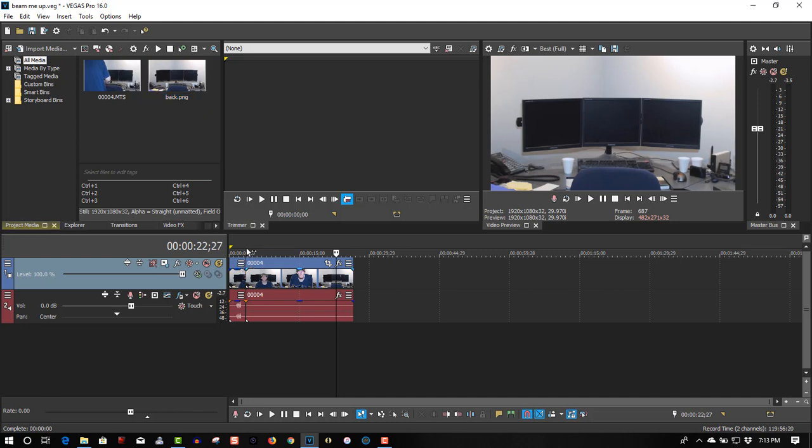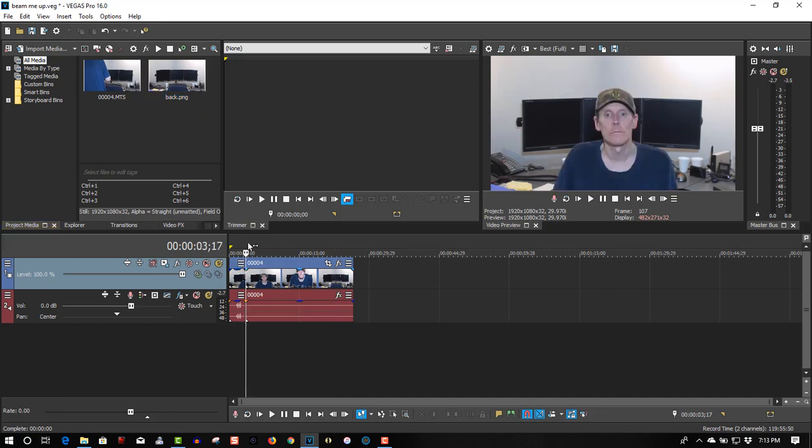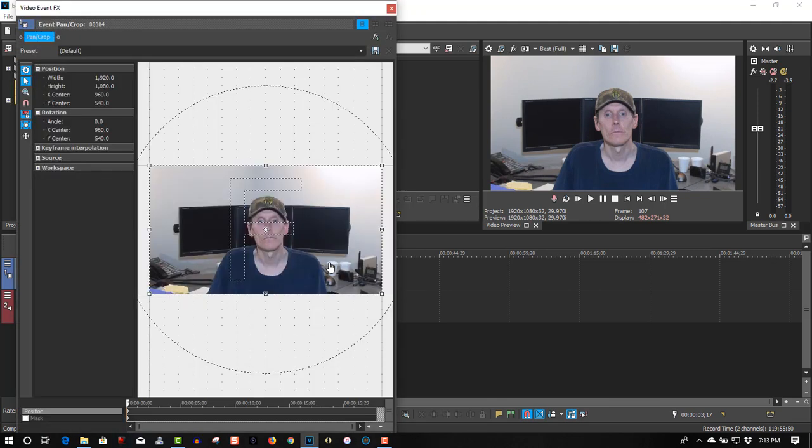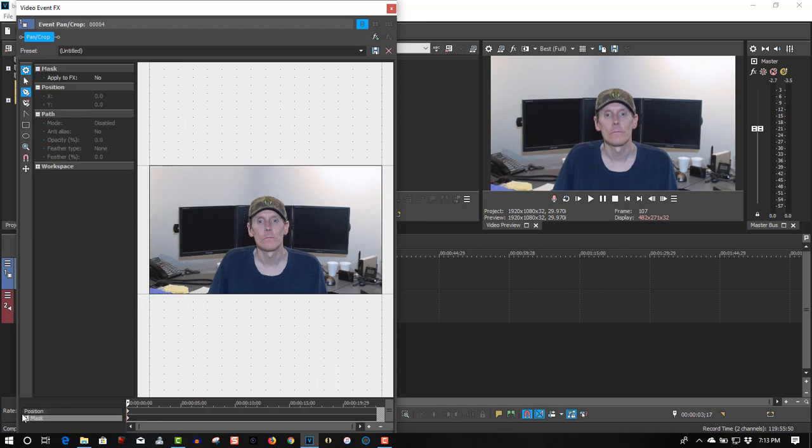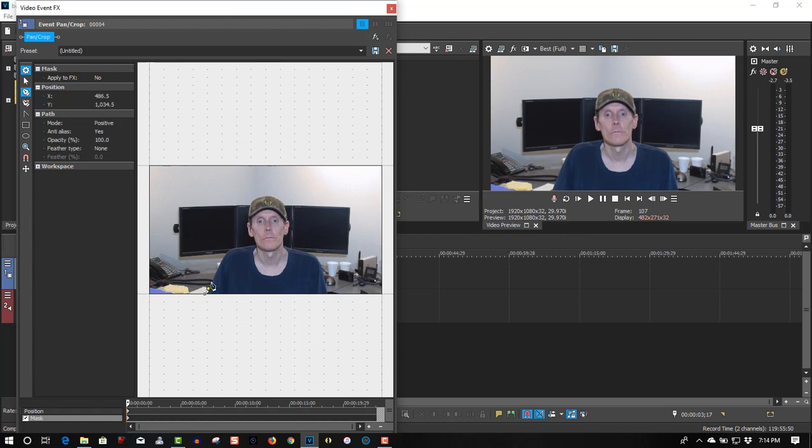Okay, now we have to do some masking here. So where I say this, let's go to event panel crop, select mask, so the angle creation tool and start masking myself out. It doesn't have to be 100% but try to get as close as you can.